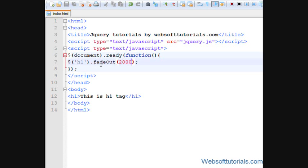And now you can also check it - fade is in small letters and O is in capital letter. This is called camel casing. Fade is in small letters, O is in capital letter, and U is again in small letters.